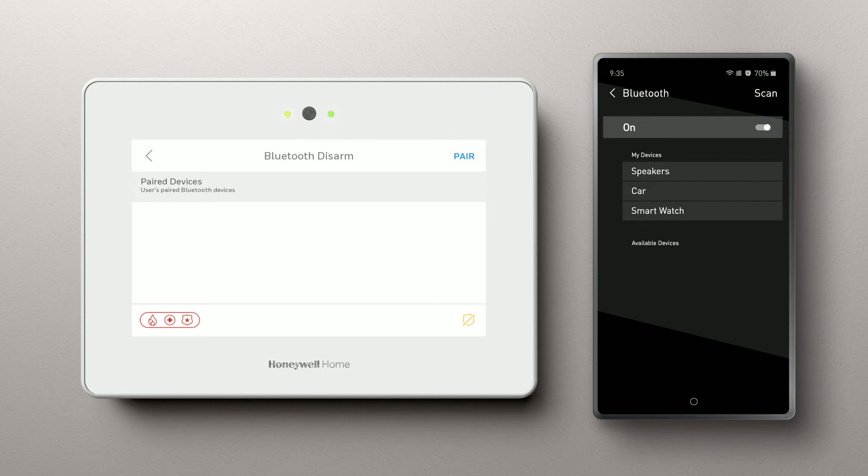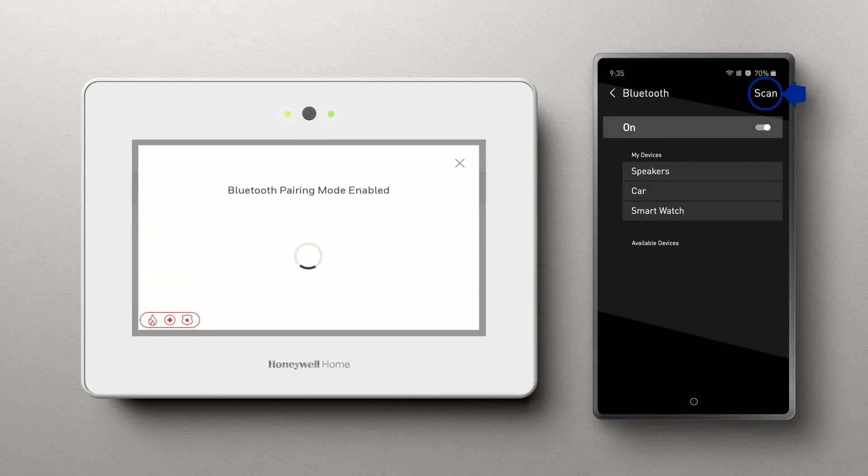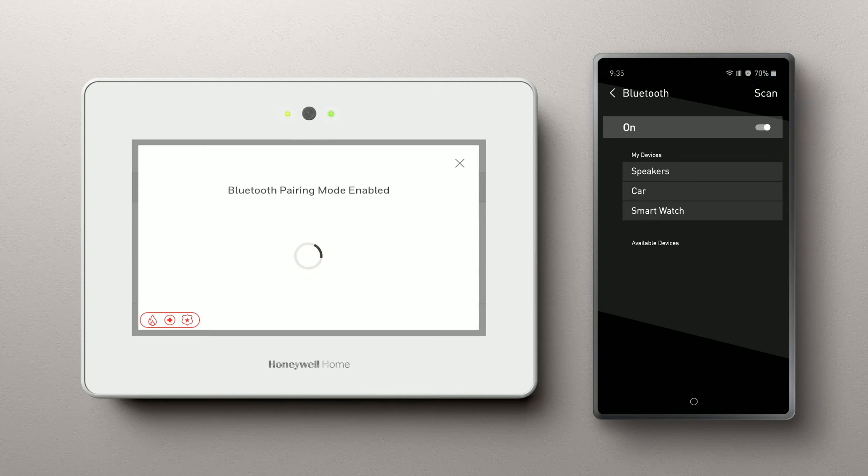Hit Scan on the bottom. The Pro Series control panel pops up as a pairing option.